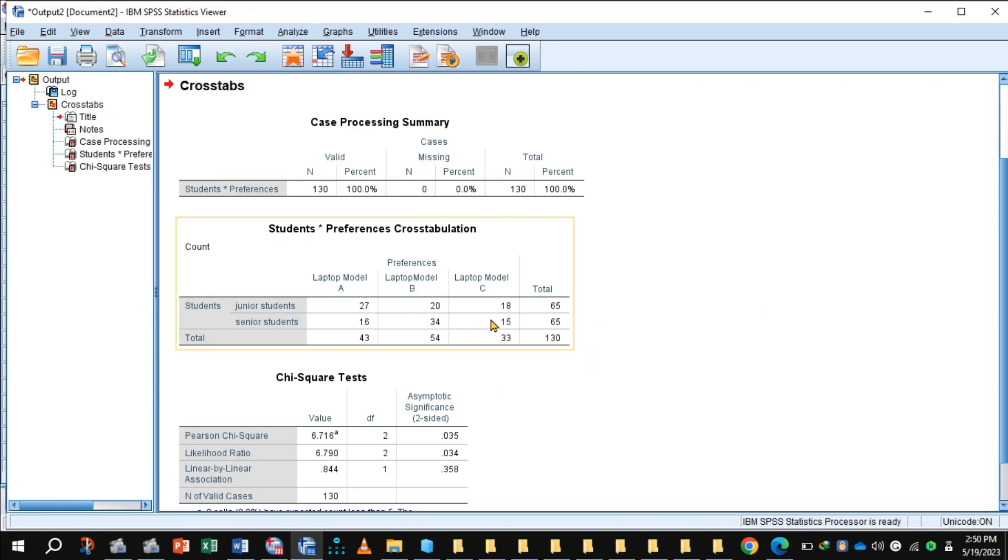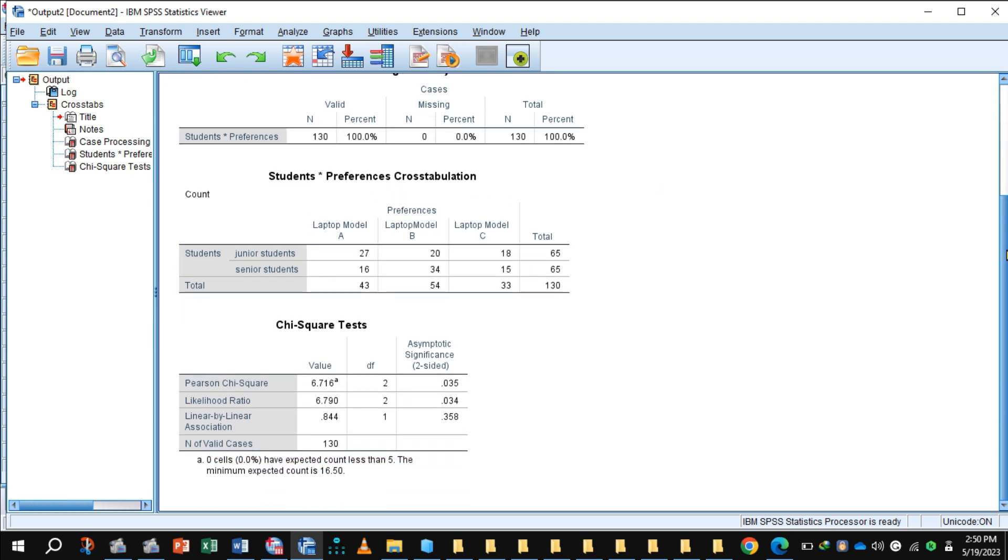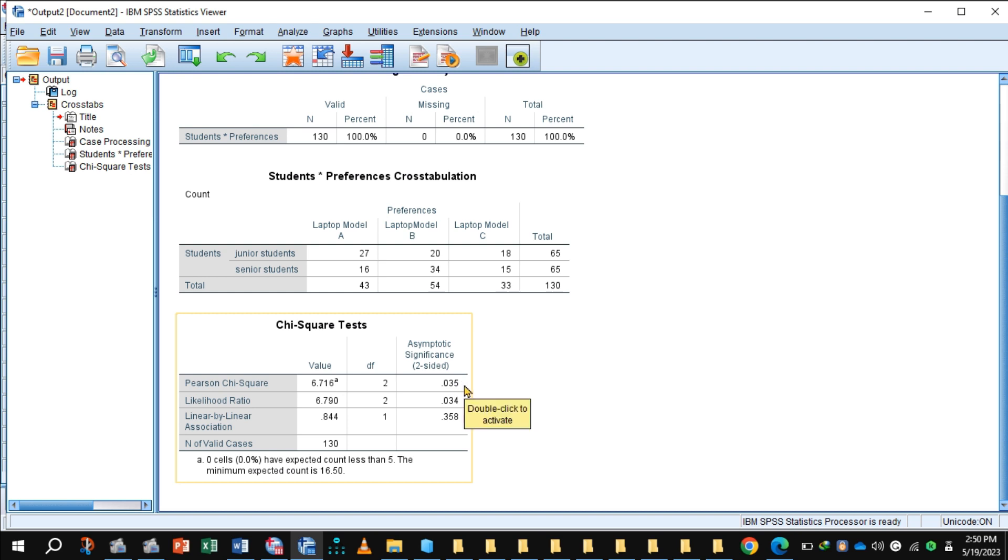This is the contingency table: student and preferences cross tab. And this is the chi-square. Look at the value of Pearson chi-square, that is 6.716 with degree of freedom 2, and P value is 0.035 which is less than 0.05. So there is a significant relationship between the junior and senior student preferences for laptop.